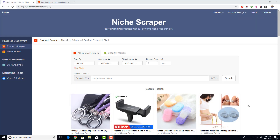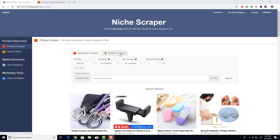Welcome to NicheScraper.com. In today's video, we are going over how to use the product scraper tool most effectively to find winning products for your store. There are two tabs in this section: one is the AliExpress products tab and one is the Shopify products tab. We'll go over both, but first focusing on the AliExpress products tab.